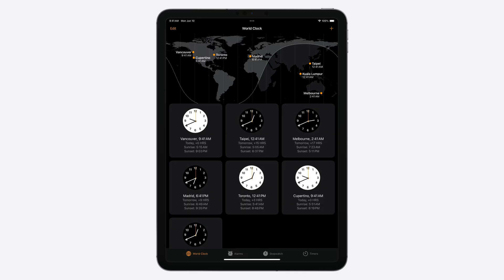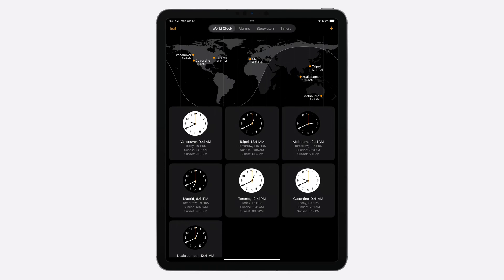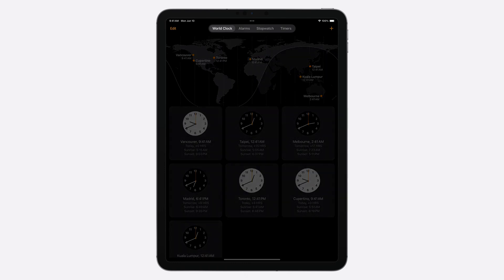Tab bars have been a core navigation pattern on iPhone and iPad since their debut. Tabs categorize the content of your app into different sections, and let people quickly switch between tabs while preserving the current state within each tab. For example, in the Clock app, there are four distinct tabs: World Clock, Alarms, Stopwatch, and Timers. In iPadOS 18, tab bars are refreshed with a new compact look that reduces unused vertical and horizontal space, bringing more content to the forefront.